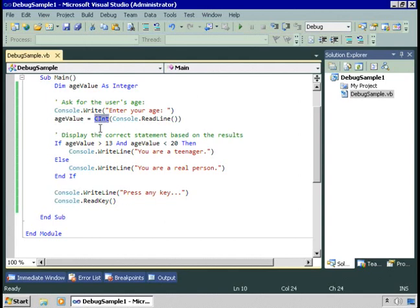Because it's attempting to convert whatever you type into an integer. The answer is to use a construct known as a try catch block. A try catch block allows you to try running code, and if something goes wrong, you immediately proceed to the catch block, where you can catch the error.